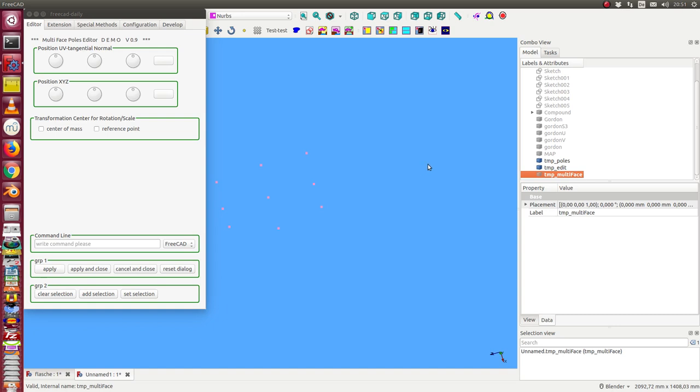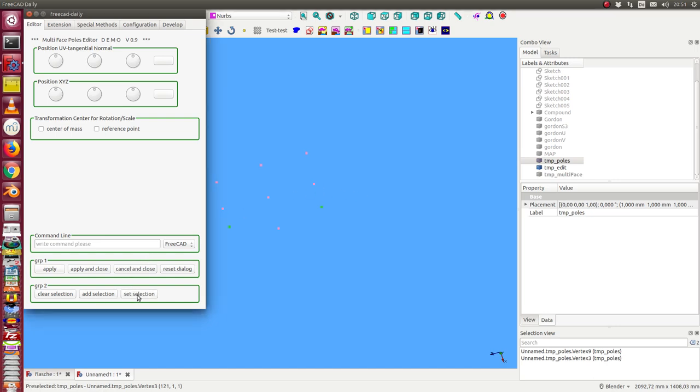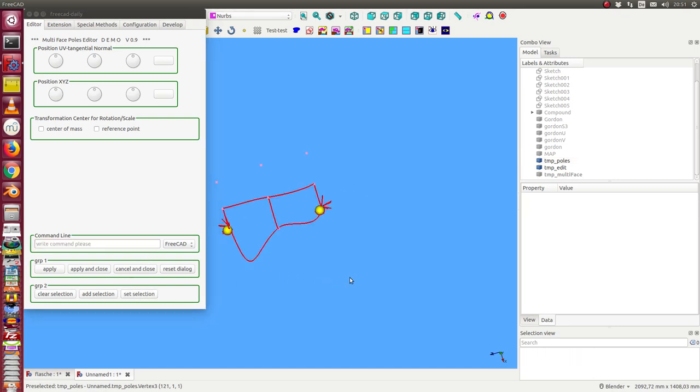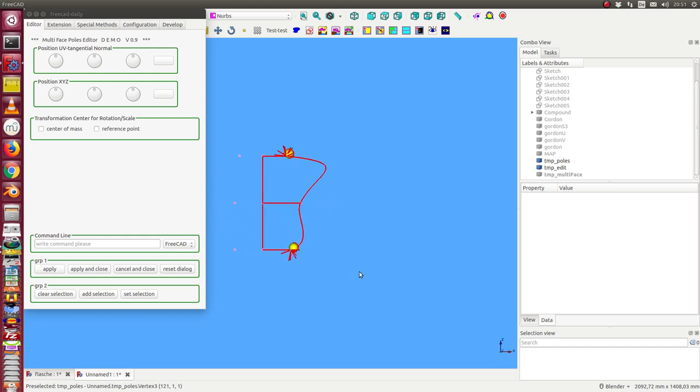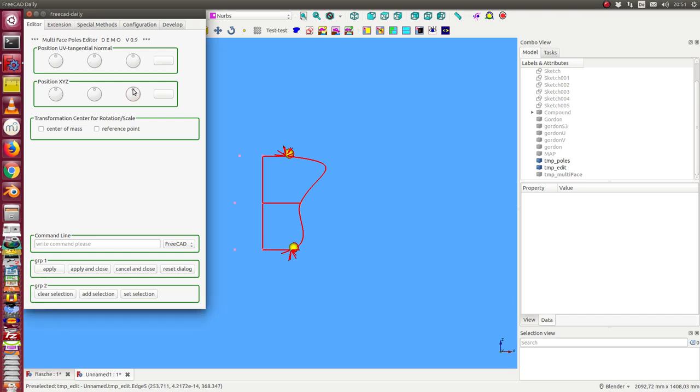And in this case I select these two corners. And now I can move them a little bit around. I can say I move them in that direction.